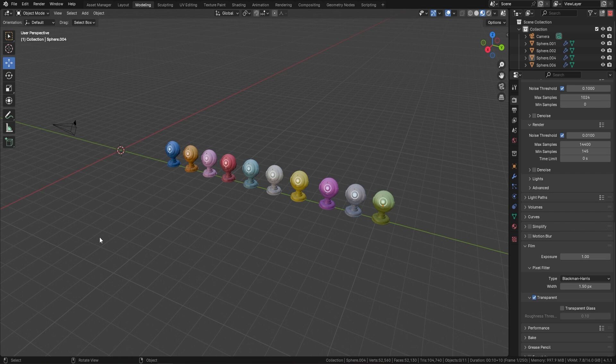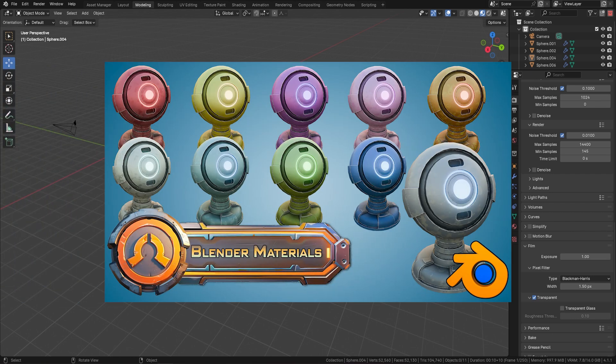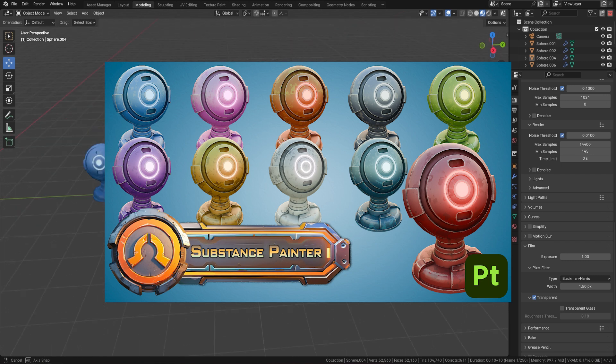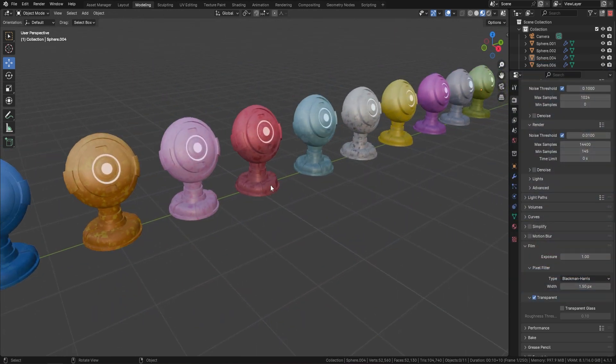Welcome everyone, it's Neil here from 3D Tudor. This time we've been focusing on sci-fi stylized materials, similar to what you'd find in something like Overwatch. What we've actually done is we've created two lots of materials.